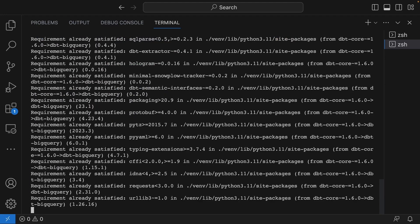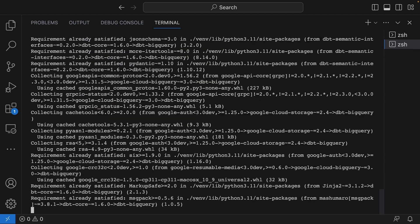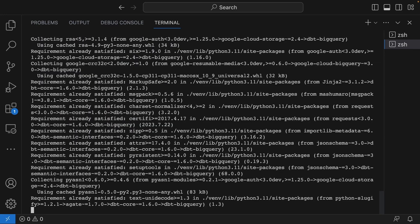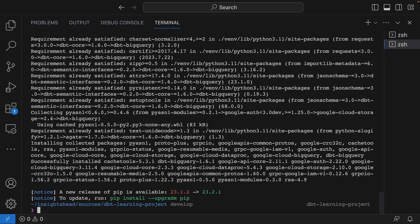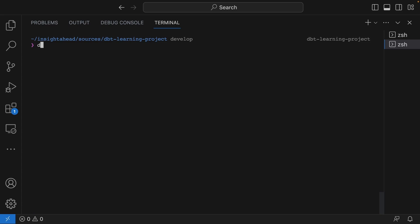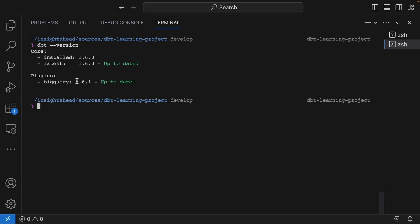And install that. So if you do dbt --version again, the output will be different. This is the version of the BigQuery plugin, and this is the version of dbt core.